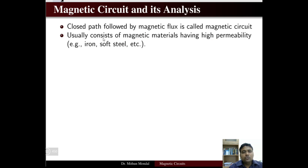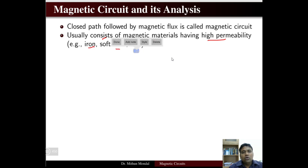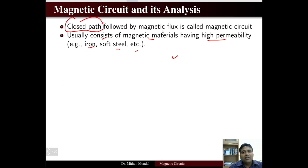A magnetic circuit usually consists of magnetic material which has high permeability. High permeability materials include iron, soft steel, etc. Any closed path followed by magnetic flux is called a magnetic circuit, and it will have high permeability.